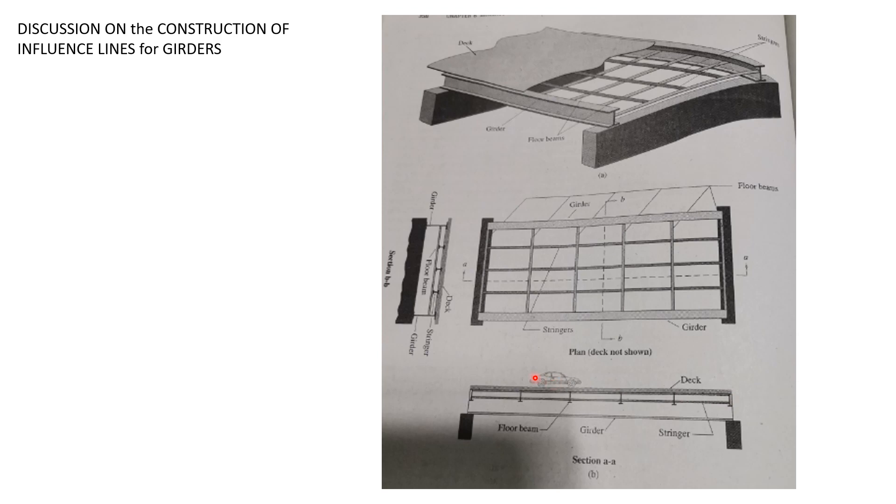This is the moving vehicle. This is just an example, so we represent it by a unit load and then we construct the influence line.